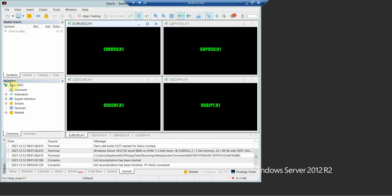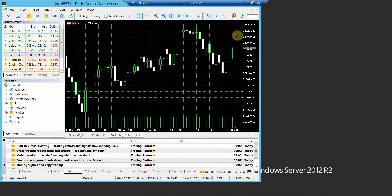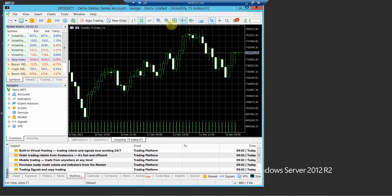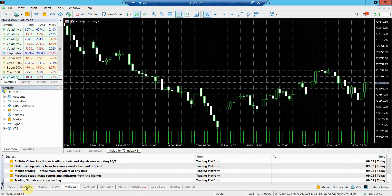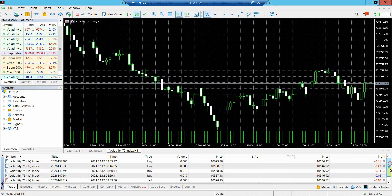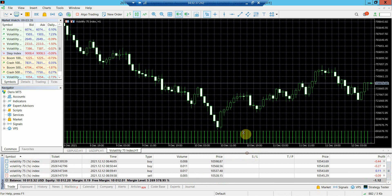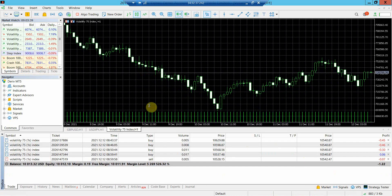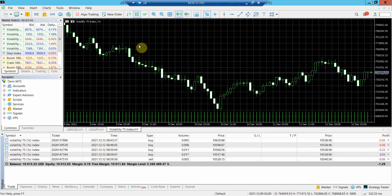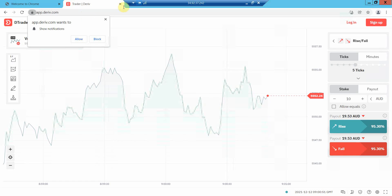This VPS can support both MetaTrader 4 and MetaTrader 5 platforms running at the same time. You can also install different brokers platforms by creating a folder for each MT4 or MT5 terminal. Confirm with Task Manager how much the CPU memory percentage your programs are consuming, so that you don't overload the server.